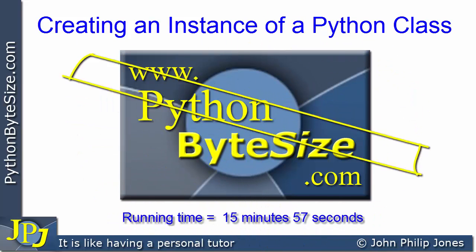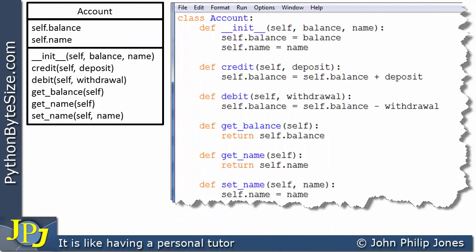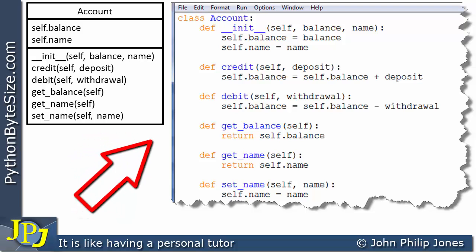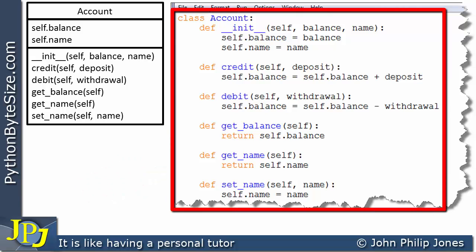In this video, we're going to create an instance of a class that was developed in the last video in the playlist. In the last video, we showed how we could take a Python UML class diagram and convert it to a Python class. In this video, I'm going to create an instance of this class and send that instance various messages to show how an instance of this particular class functions at runtime.